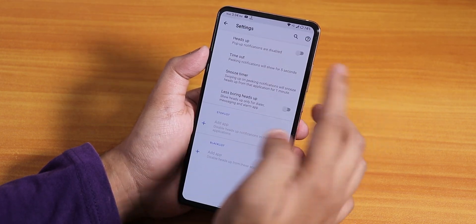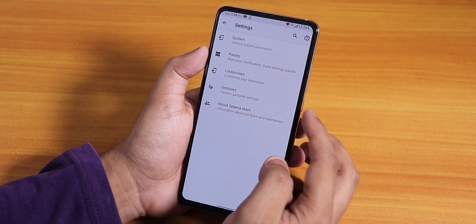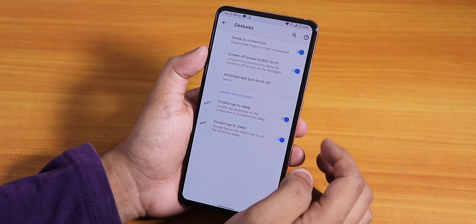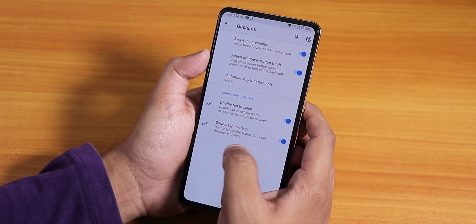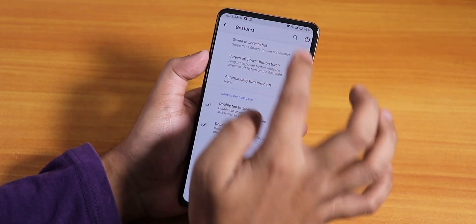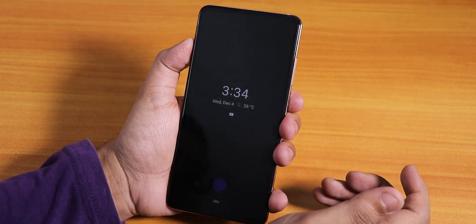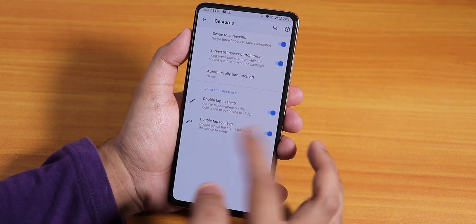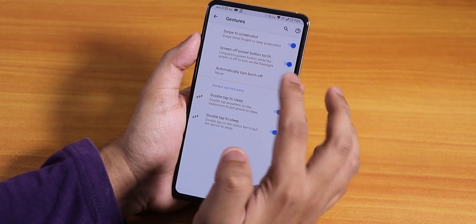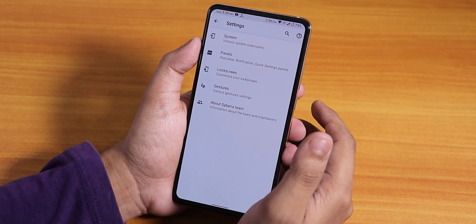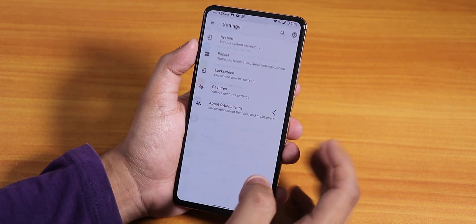Under notifications we have battery percentage and heads-up disabling. In navigation bar you can enable the navigation bar if you want. Under gestures we have swipe to screenshot. However, double tap to sleep on the status bar is not working — the option is there but it simply doesn't lock the phone. Screen-off power button torch is present but you have to disable always on display for that. The three-finger swipe screenshot option is there, and we have the about Siberia section.